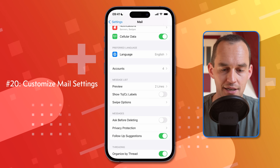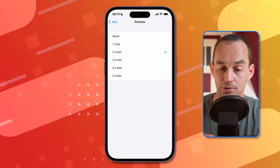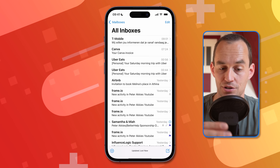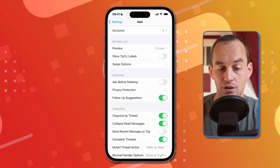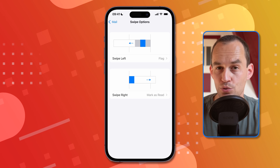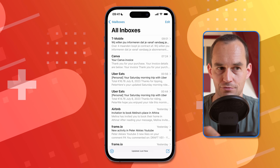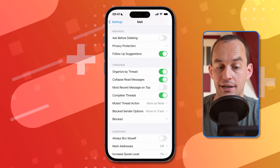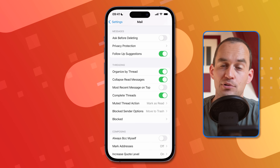Here are a few other settings to customize. In Settings > Mail, scroll down to Preview — it's set to two lines by default, showing two lines of each email before you tap it, but you can change it to four lines or none at all. Also under Swipe Options, you can choose which actions happen when you swipe left or right on an email. And you can choose whether to organize emails by thread and whether to show the most recent message on top. Peruse these settings and customize the mail app to what makes the most sense for you.